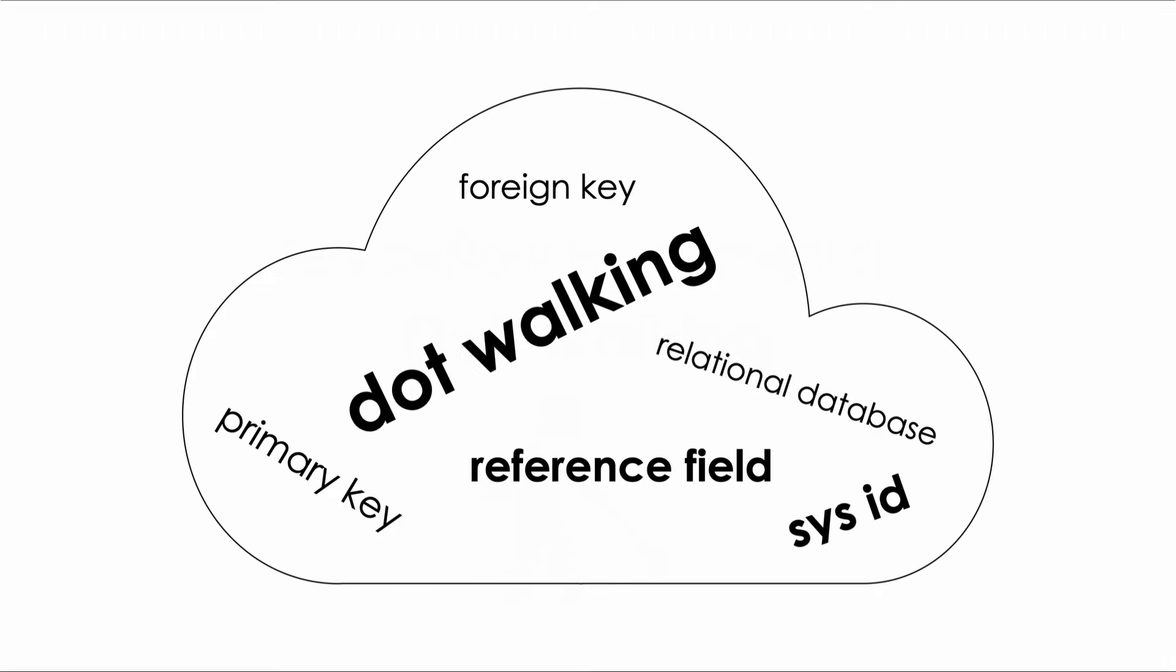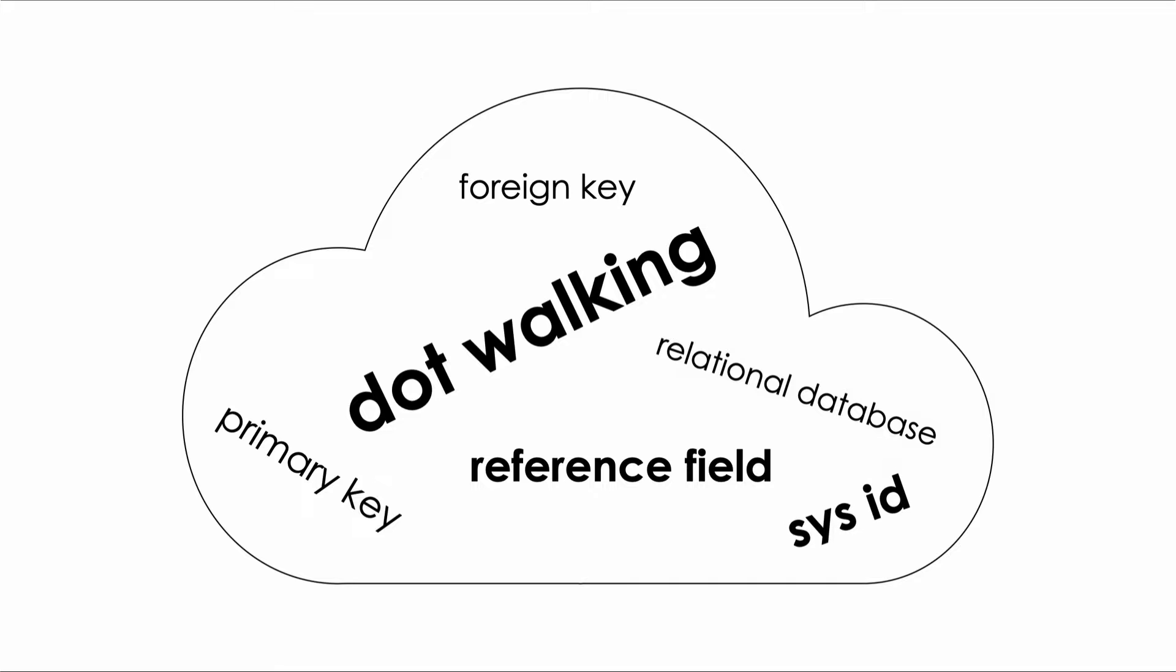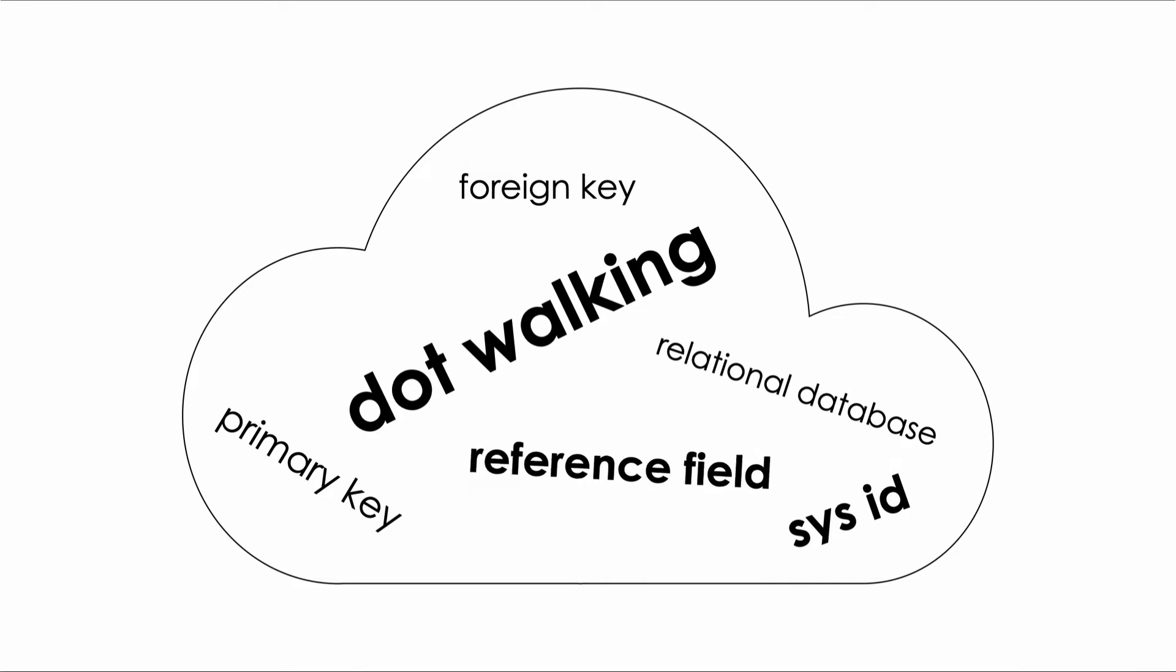Some keywords to look for in this video include dot walking, relational database, sys ID, primary key, foreign key, and reference fields. As always I appreciate you being part of the channel. Subscribe if you haven't already and let's jump into it.